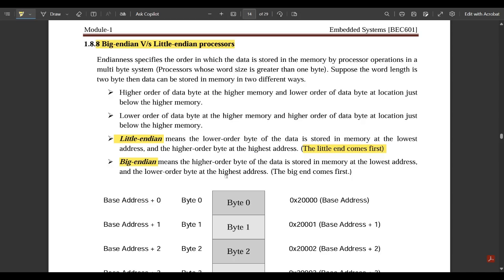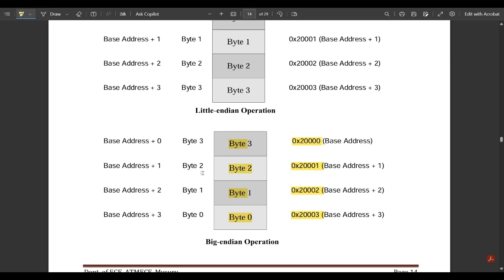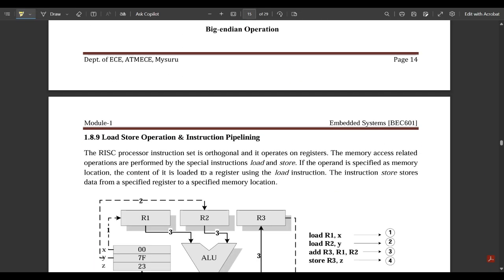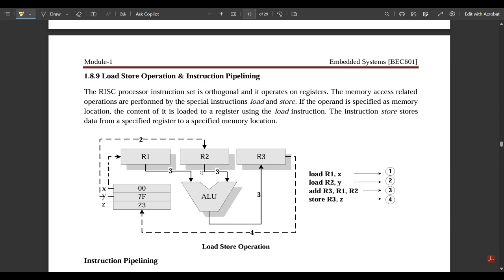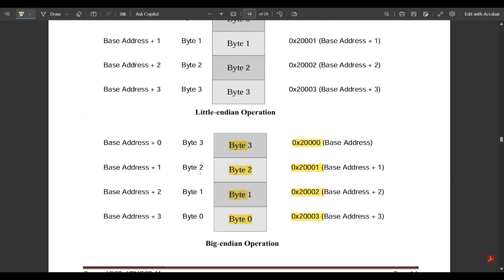This is one simple representation of Little Endian and Big Endian — please make a note of it because it is very important. That's all for this video. Instruction pipelining and related concepts will be explained in the next video. Hope you understood the concepts discussed in this video.